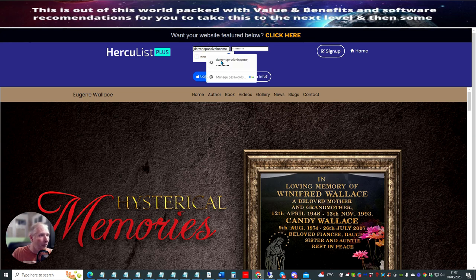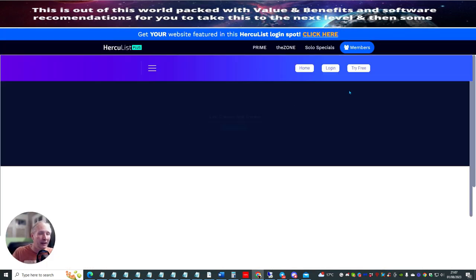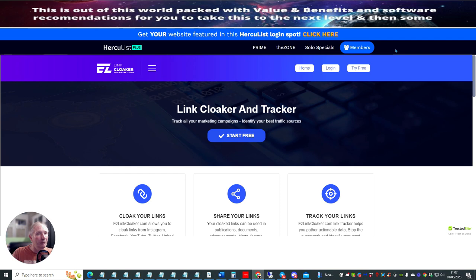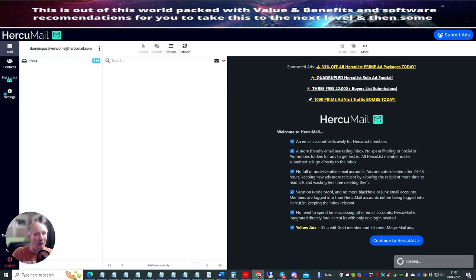So what we're going to do now is we're going to log in to this page. Now this can be a bit long-winded, but you just have to go through the process. It's a mailer and you click on things — it's just part and parcel of it. So if I click on Hercules Plus here, it's going to open up another page.